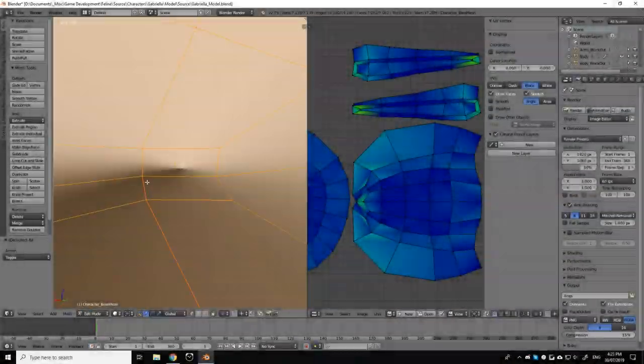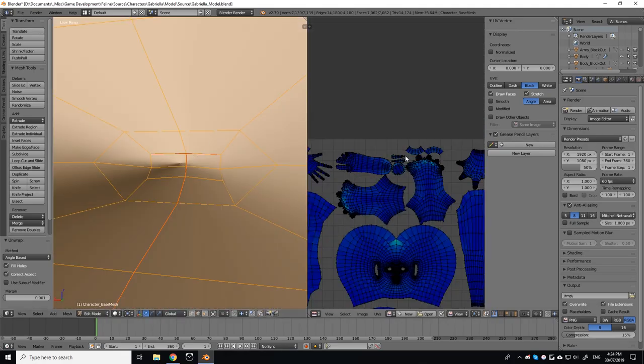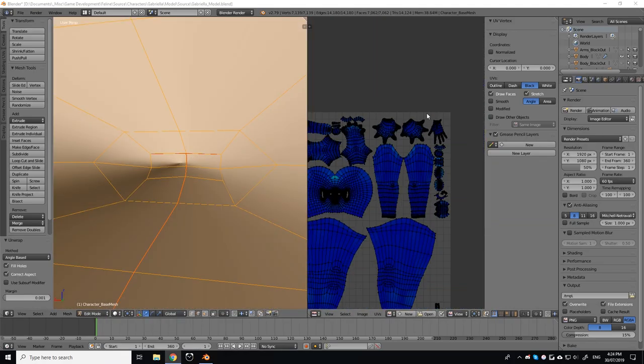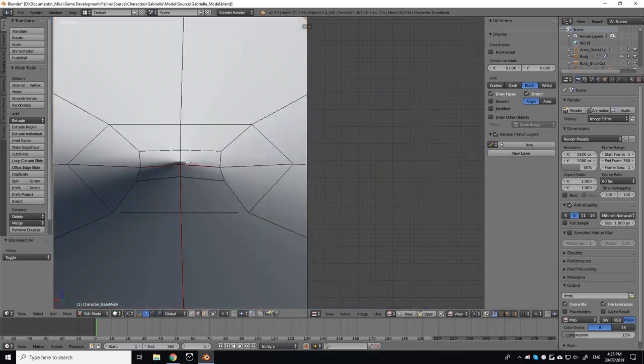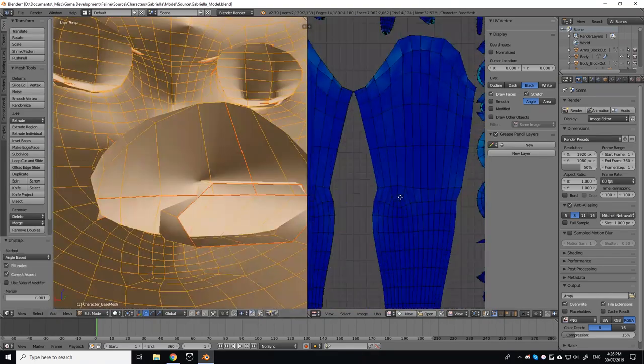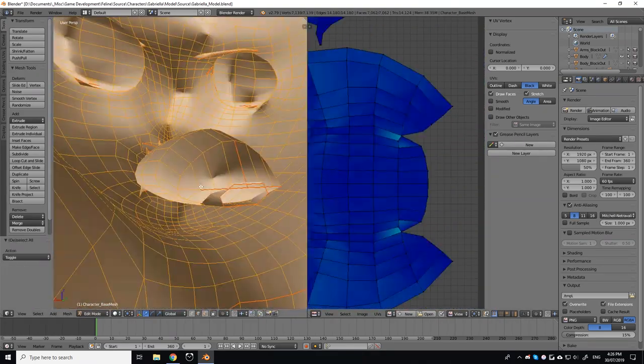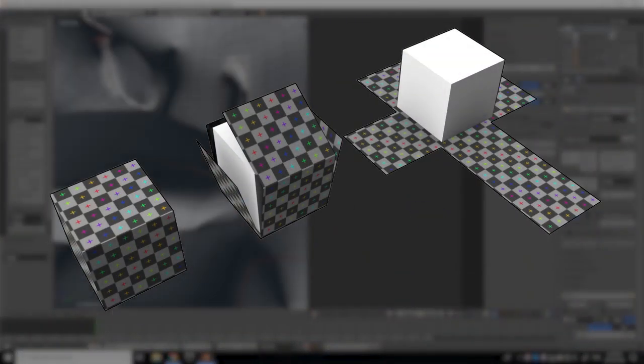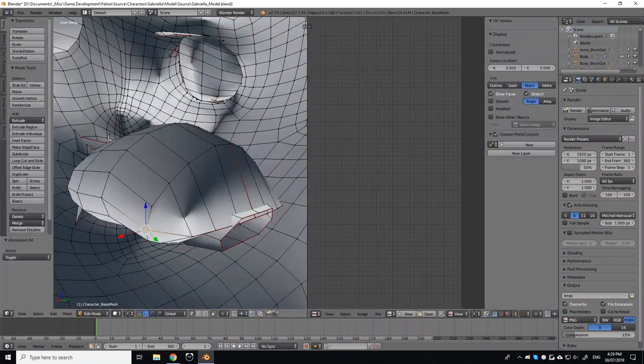With my UV map, I started off by marking seams in the character's model. This is a crucial step to achieving a satisfying UV map. When a model is unwrapped, the 3D program will try and unfold the model onto a 2D surface.